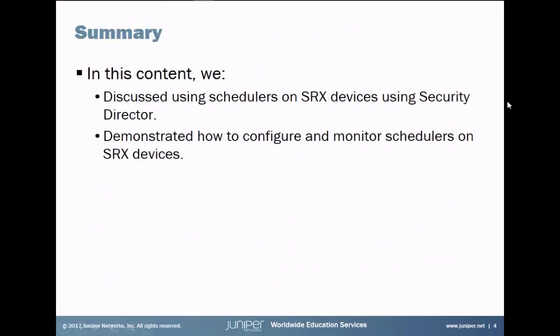So that brings us to the end of this learning bite. In this learning bite, we discussed schedulers on SRX devices using security director. And then we demonstrated how to configure monitor schedulers on SRX devices. And we configured it with security director. And we monitored the effect of the schedulers on the SRX device. We used the user one to test that as well. So as always, thanks for watching.